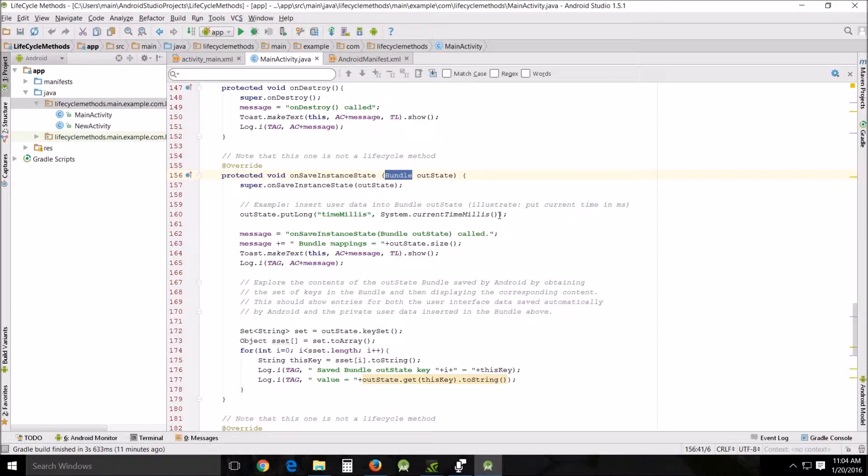With the use of the onRestoreInstanceState, there is a saved state to be restored, so that will not be null. So it will restore the former instance of that activity.